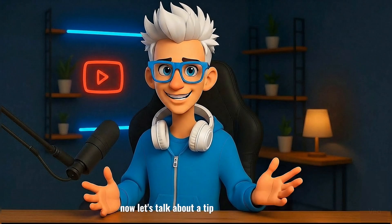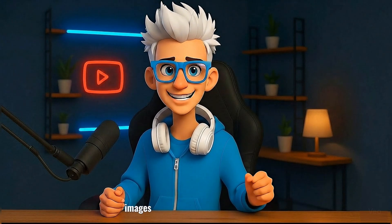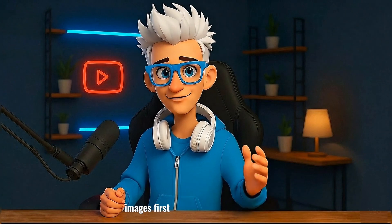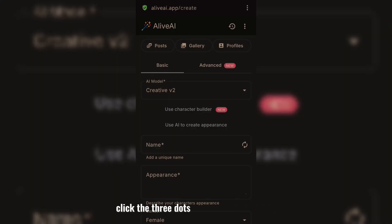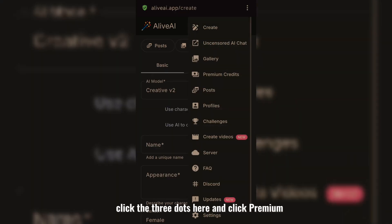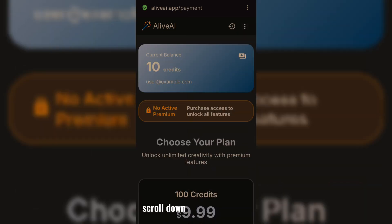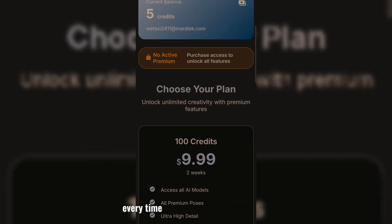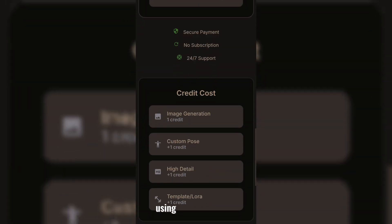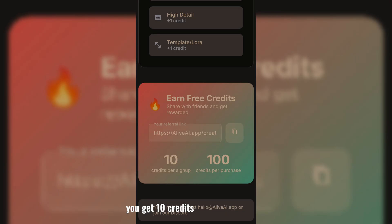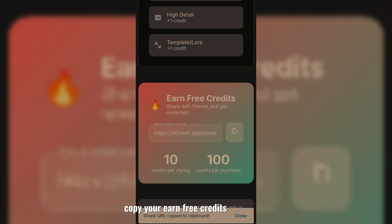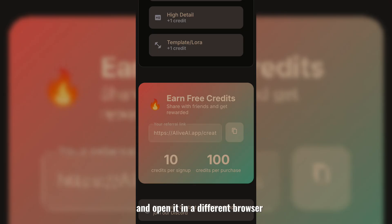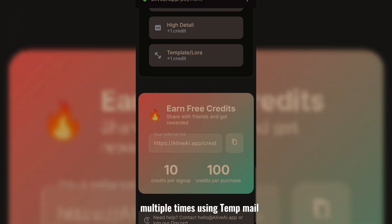Now let's talk about a tip on how to create unlimited images. First, log into a primary account. Then click the three dots here and click premium credit. Scroll down and you'll see that every time someone logs into an account using your referral link, you get 10 credits. And if someone buys, you get 100 credits. Now copy your earn free credits referral link and open it in a different browser multiple times using temp mail.